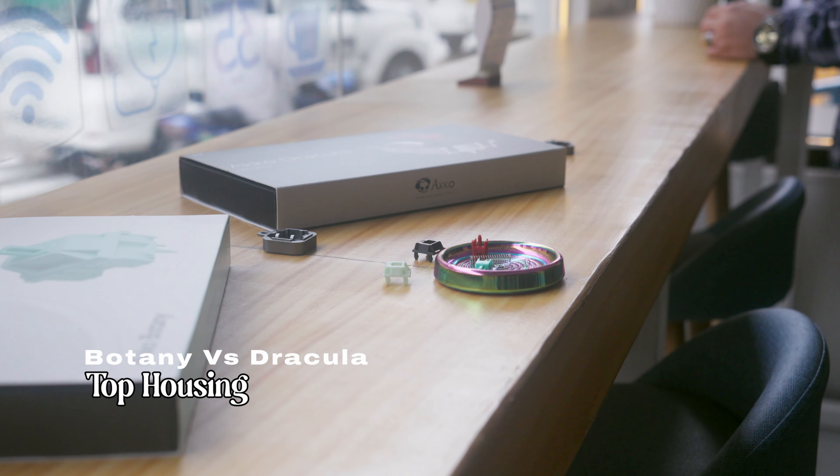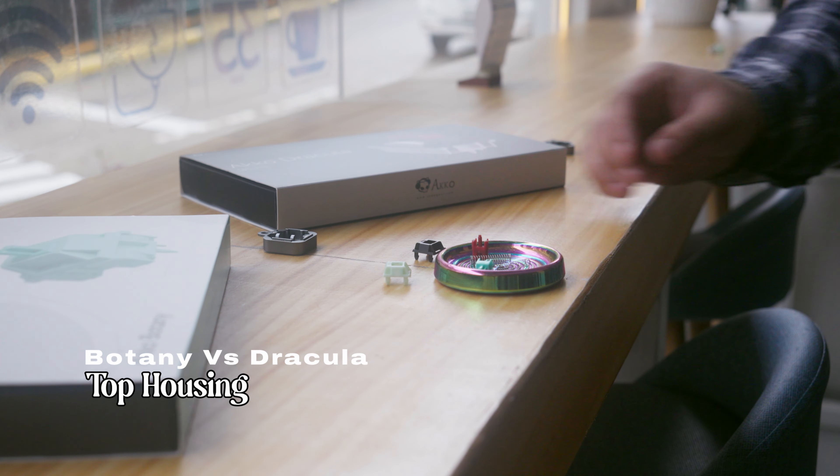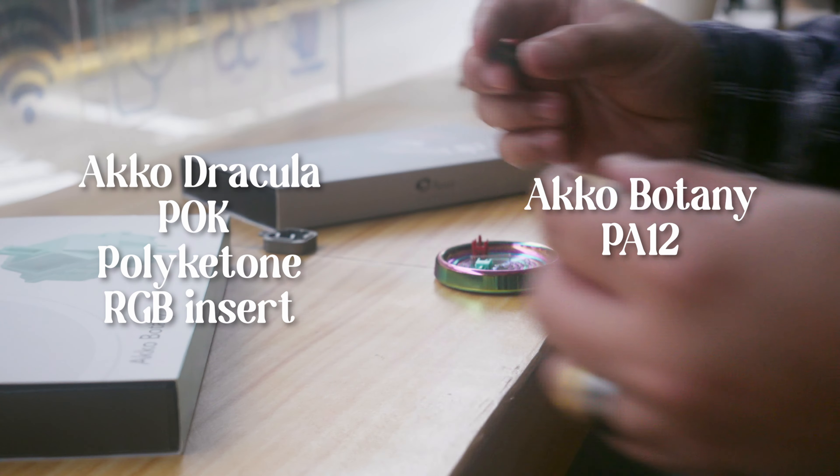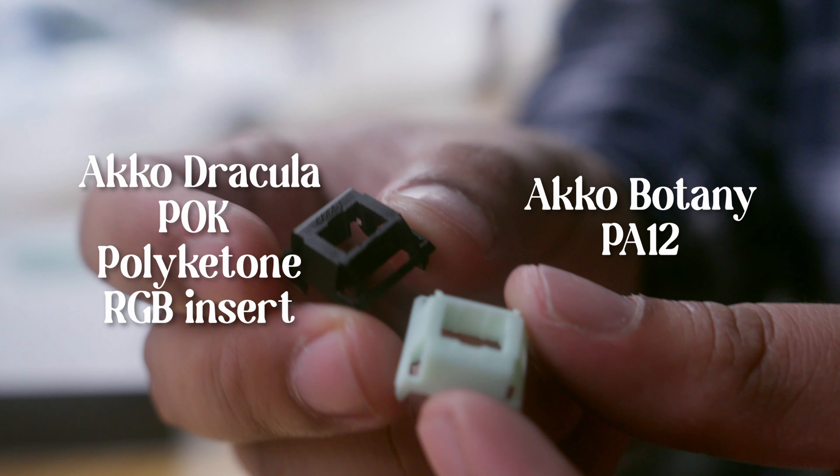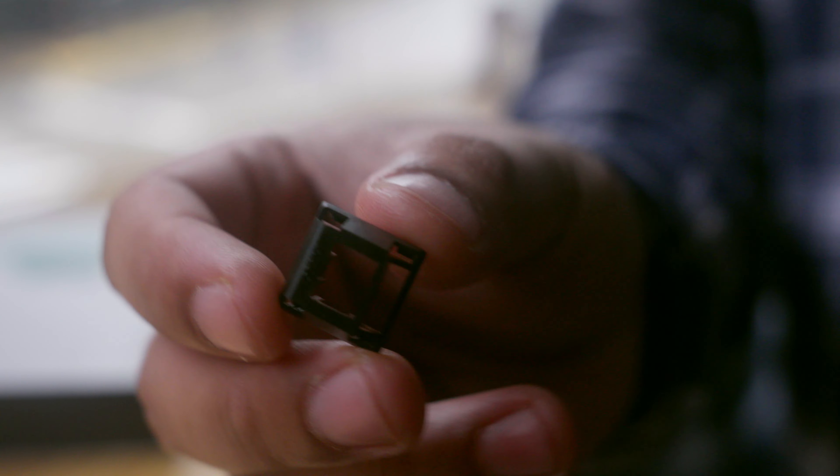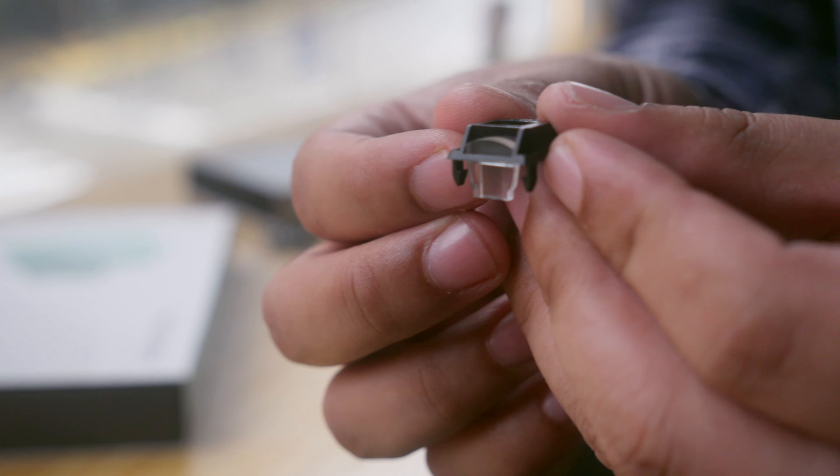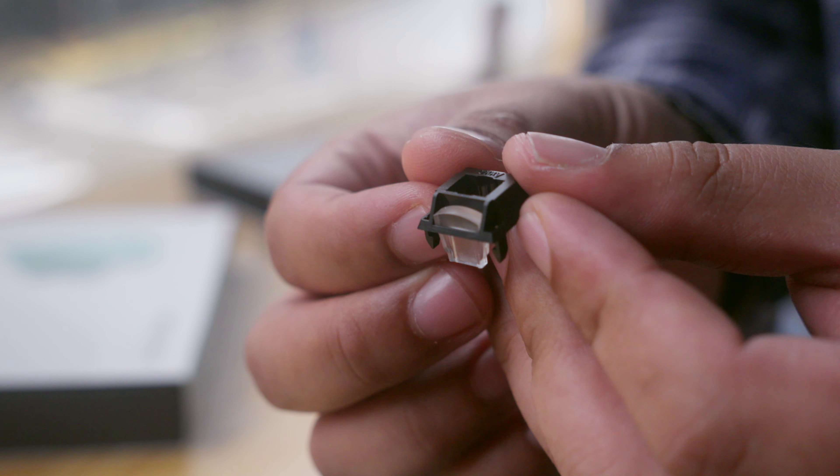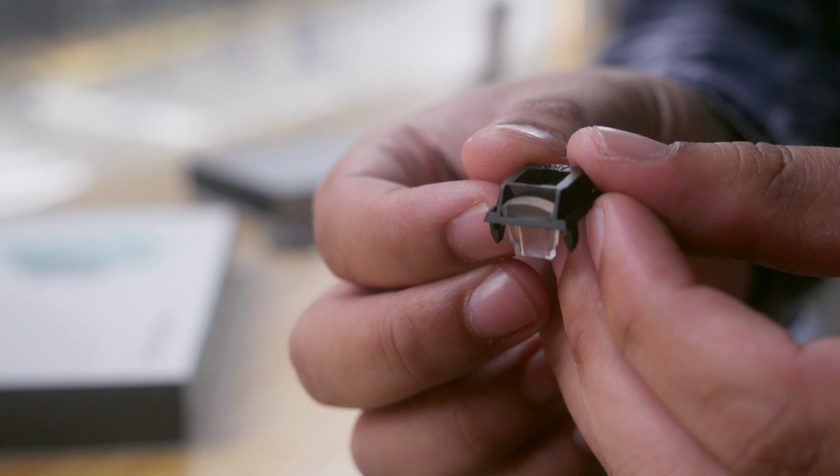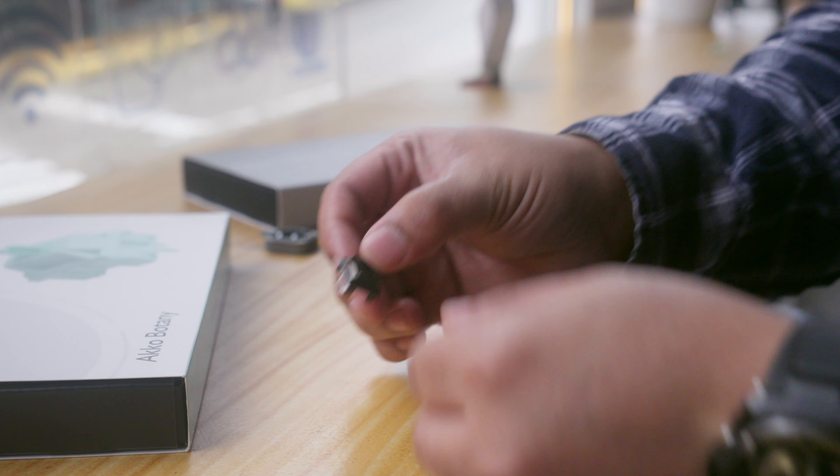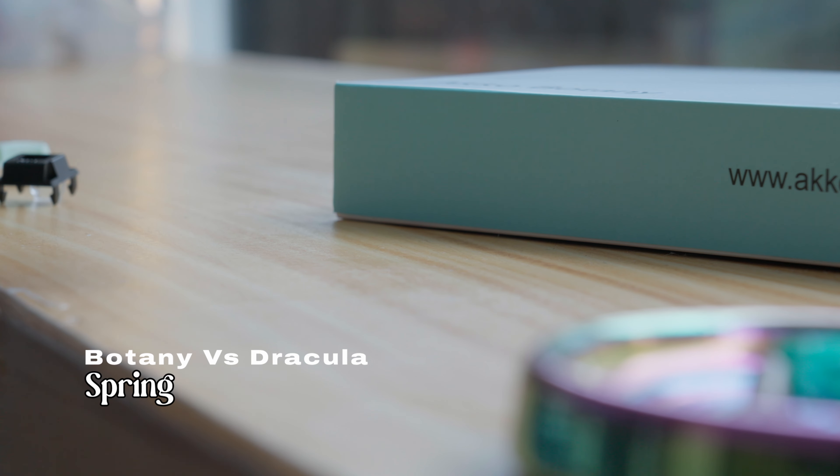For the top housing, the Draculas use the POK material, while the Botany switches sport a PA12 blend. This is a fresh twist from Akko. Plus, these RGB diffusers on the Dracula switches make them pop off on an RGB keyboard. If you're into that vibrant glow, you're in for a treat.